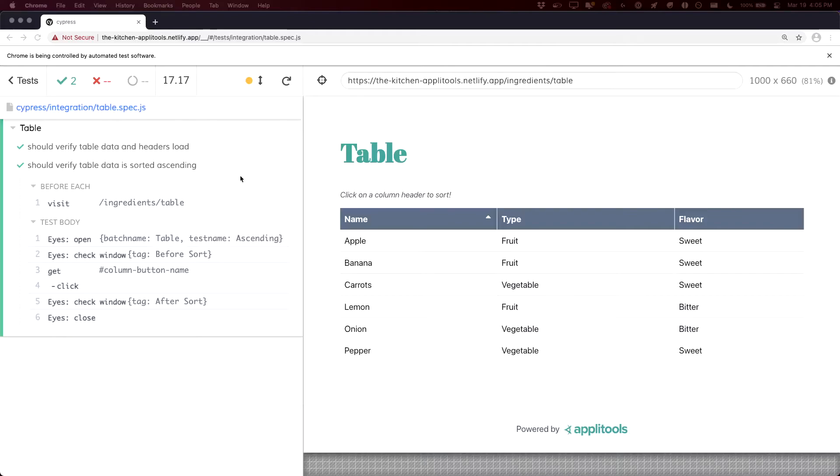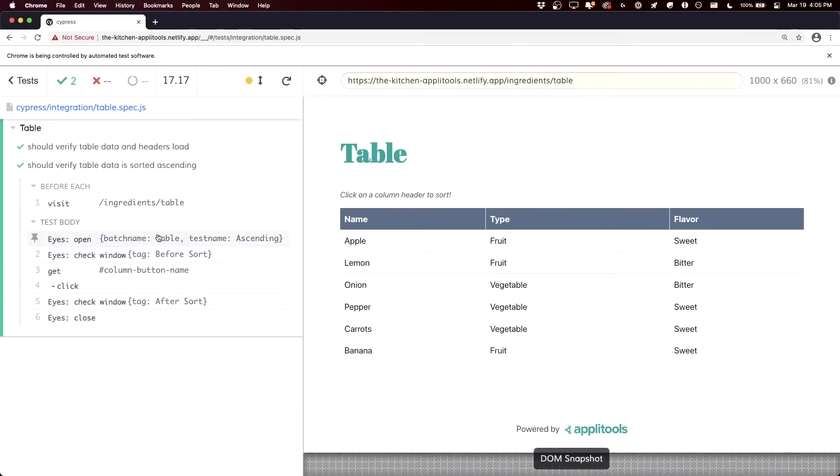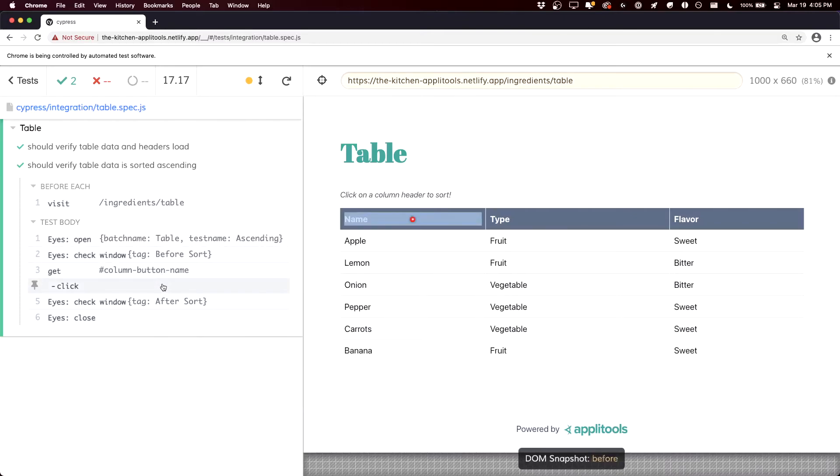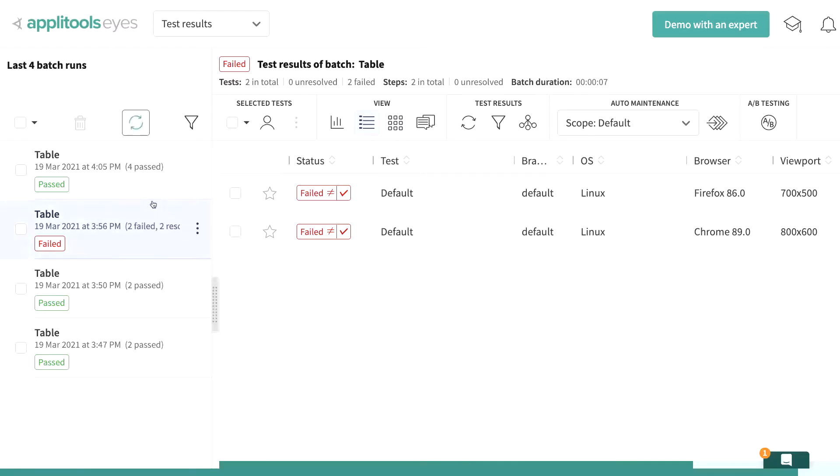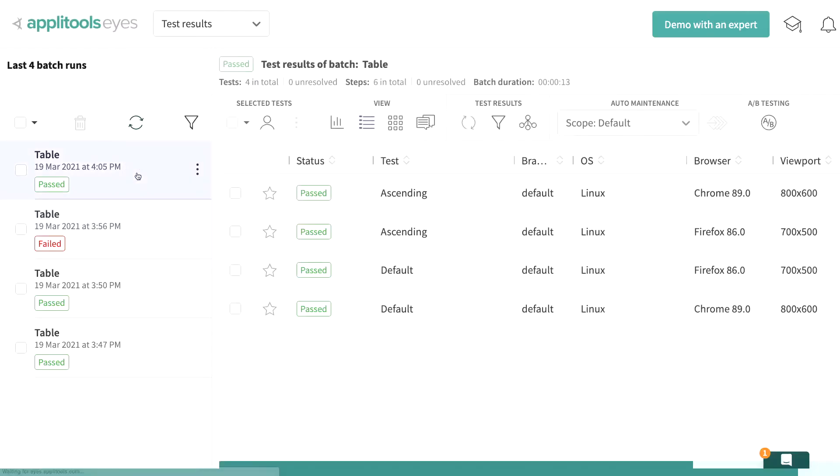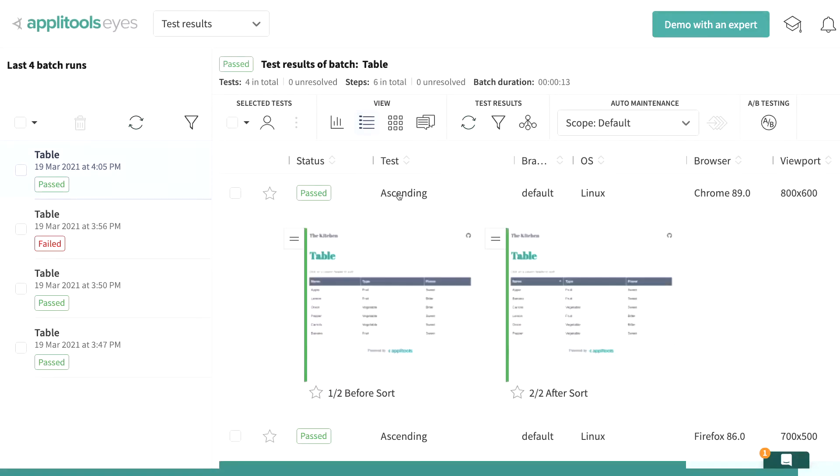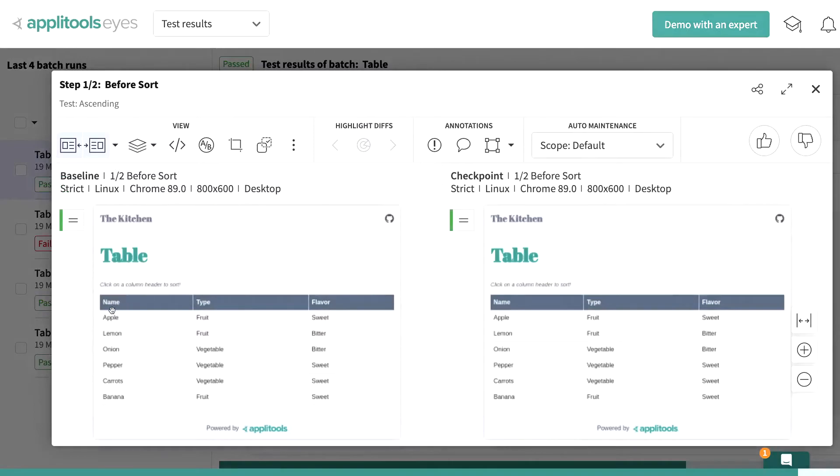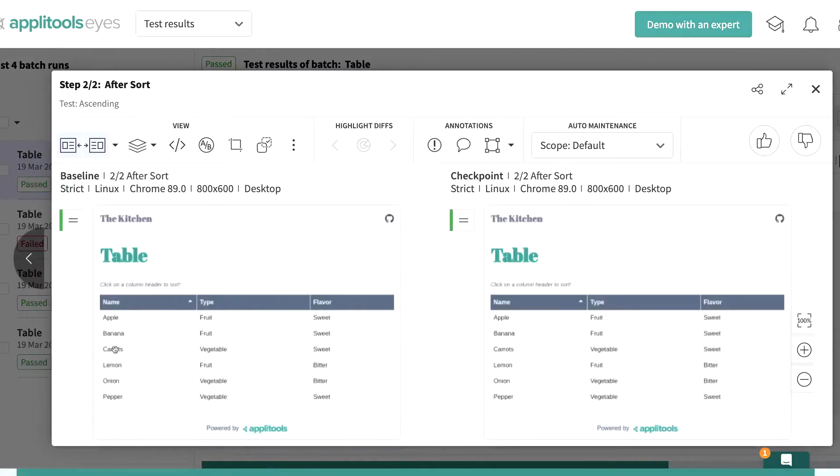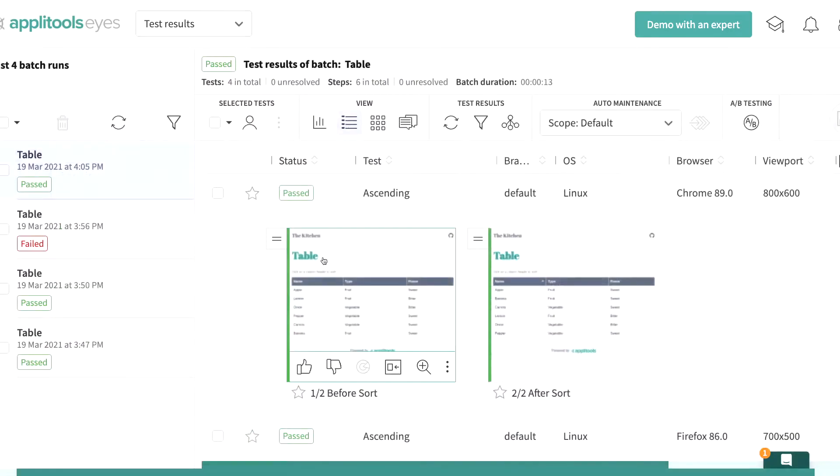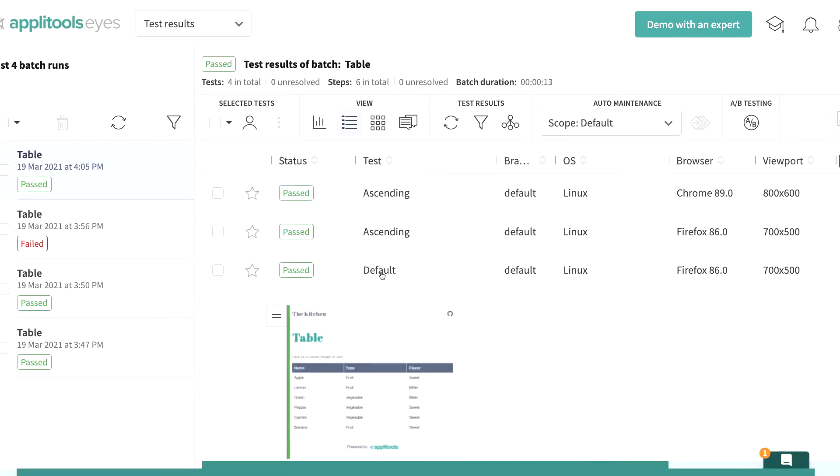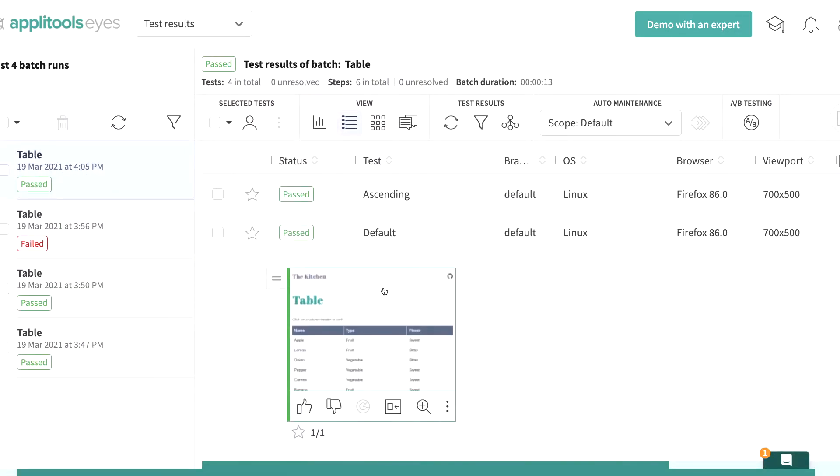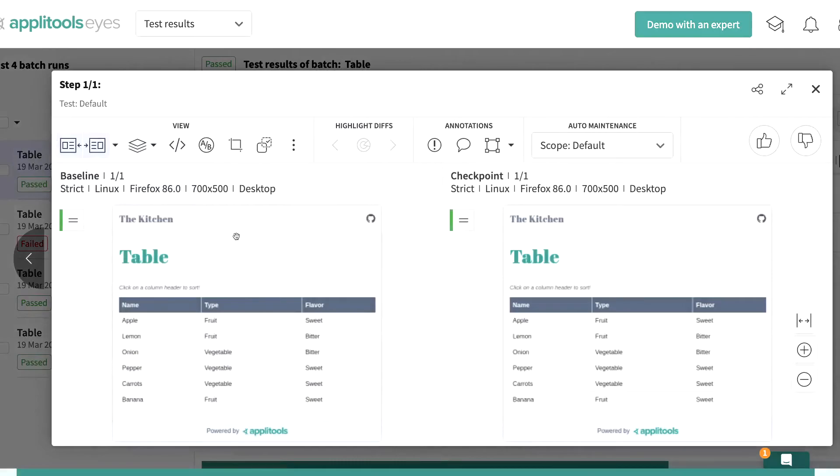And once it's finished running, we can see that it goes through and does similar thing before where it opens up the eyes, it checks the windows. But this time we run that click command, which sorts our table, and we run another eyes check. Back in our dashboard, we can see our new test, where we now have four tests, where we can see that we have those new ascending tests that are working, where it goes inside, it checks the table, and then it also goes through and checks after sort. But we also have our original test, where we have our default, where it's just the one single page, and it's still checking that table data initially.